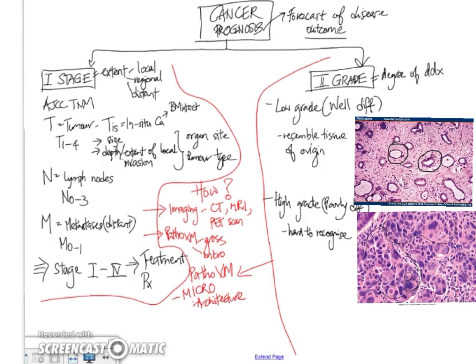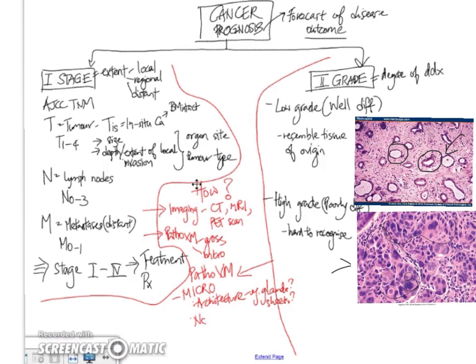Just as we saw in these pictures here, the low-power architecture to see if there's any gland formation, for example, in an adenocarcinoma, or is it just large sheets and islands, as you can see in this particular tumor, in a poorly differentiated tumor.